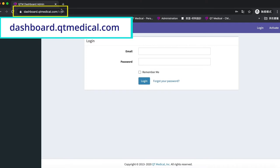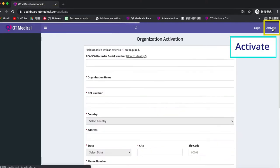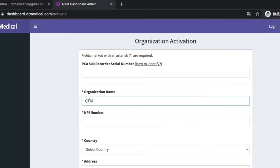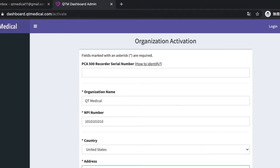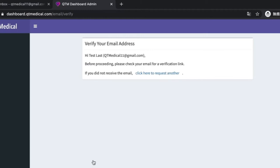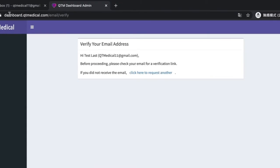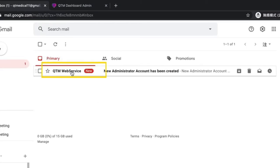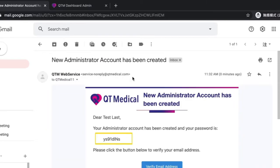Use a computer and go to dashboard.qtmedical.com. Click Activate at the upper right corner. Input the required information for your organization. Once you've hit Submit, look for an email from QTM web service which contains a link for email verification and a temporary password.